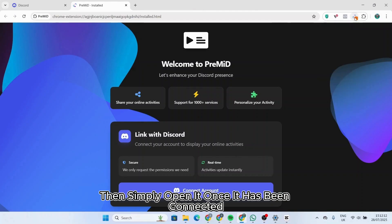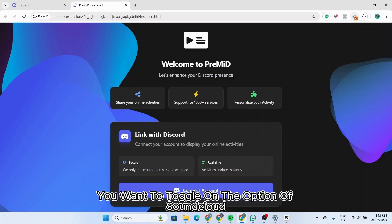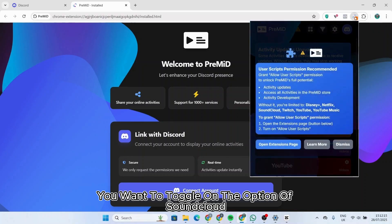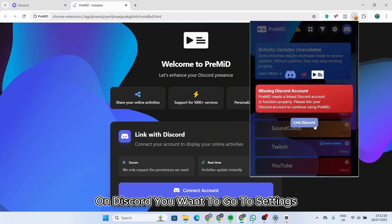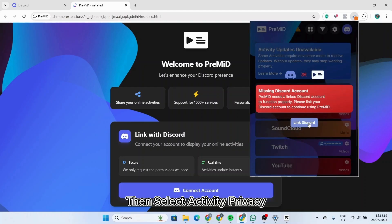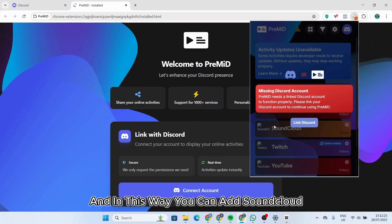Once it has been connected, you want to toggle on the option of SoundCloud. On Discord, you want to go to settings, then select activity privacy. Make sure that both of the options are turned on.